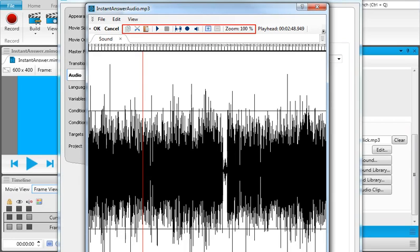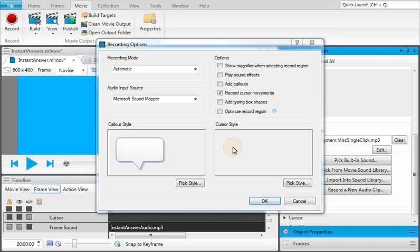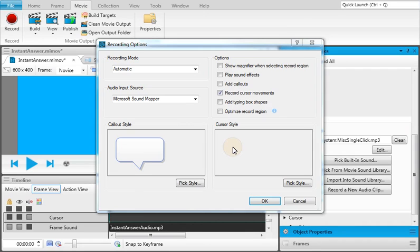Another thing you can do with audio in Mimic is to enable or disable sounds when you record movies. This allows you to hear normal sounds, such as clicks, as you record a movie. To enable this, open the Recording Options dialog and click Play Sound Effects.